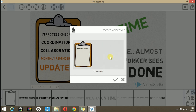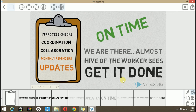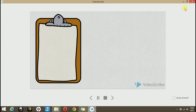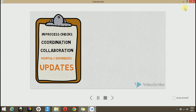So if I click this, it will record it. It has in process checks, coordination and collaboration, and it provides monthly reminders. It also provides updates. Now you see that I have voiced over this scribe. Let's play and see how it works.